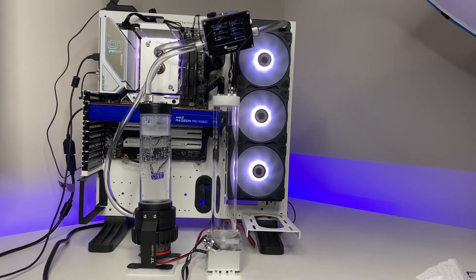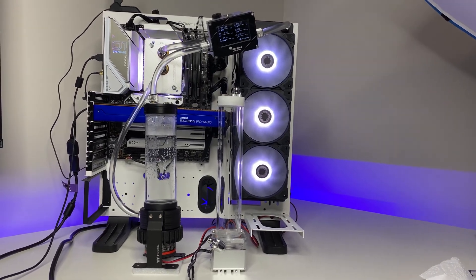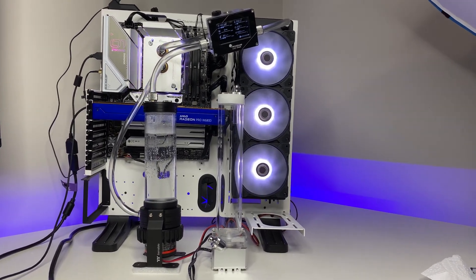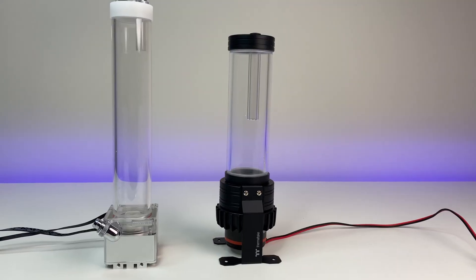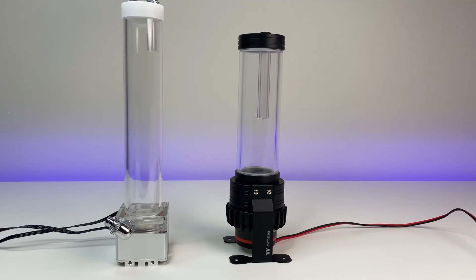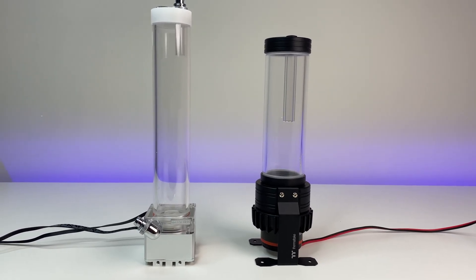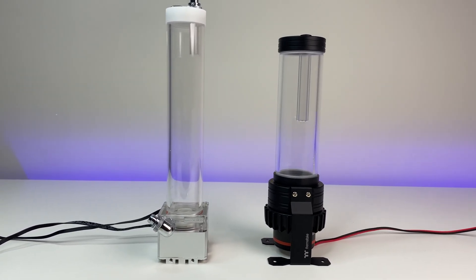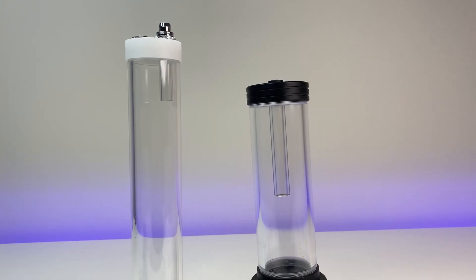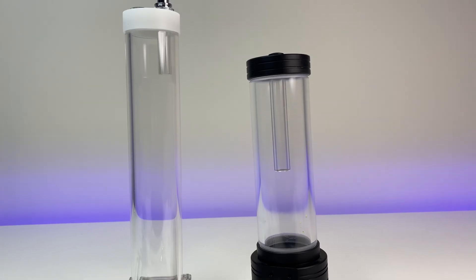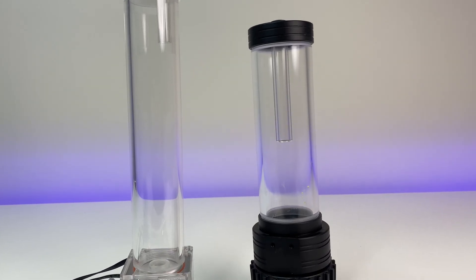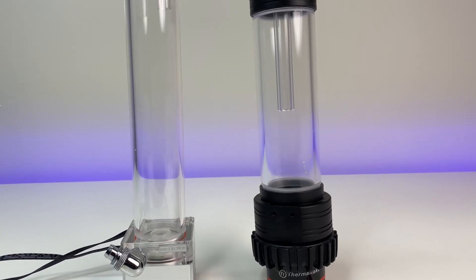There are many variants of PC water cooling pumps in the market and the debate has always been which PC water cooling pump is the best for custom PC water cooling. The two most well-known models always get compared against each other.